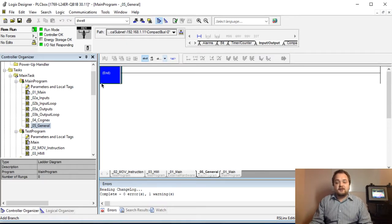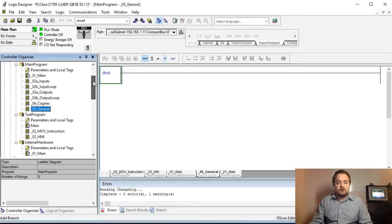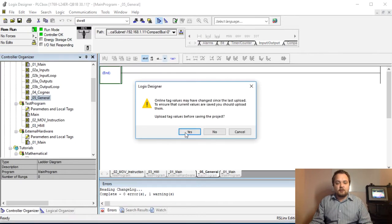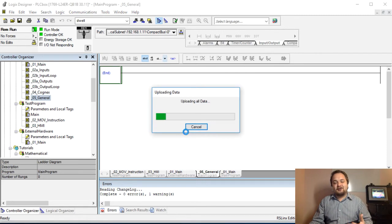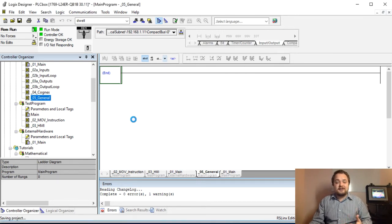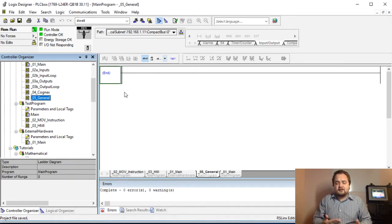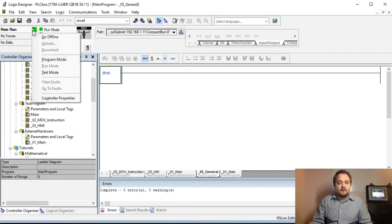The first thing we're going to do is work with the PLC. Right now I'm online, I'm going to save this program to make sure I have the latest version, and then I'm going to create a UDT for the time. The UDT for the time is self-explanatory — you're going to have years, hours, months, days, minutes, and seconds.